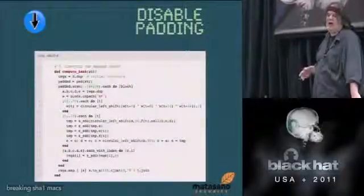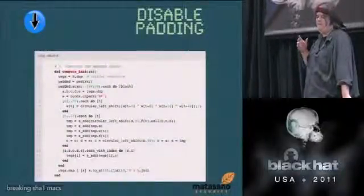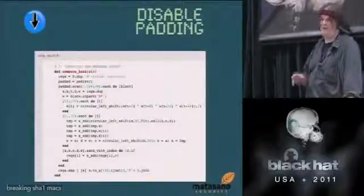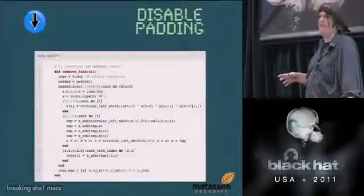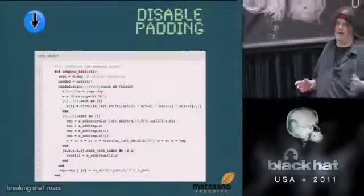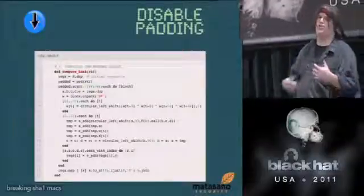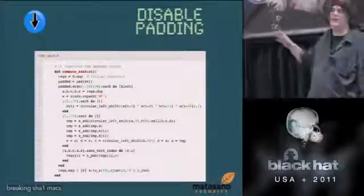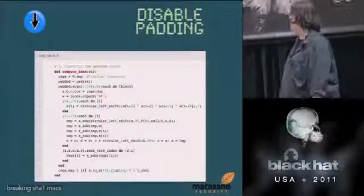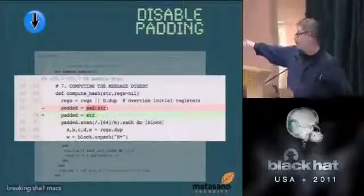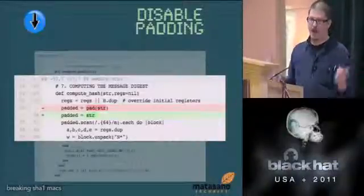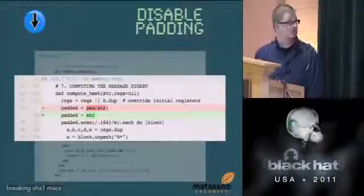Step two: SHA-1 works on blocks of 64 bytes of data at a time. Real-world input almost never comes out to exactly 64-byte increments, so SHA-1 always pads the input before running the algorithm. What we want to do is disable that padding so we can control it ourselves. All we do is say 'don't call the pad function' — it's that simple.